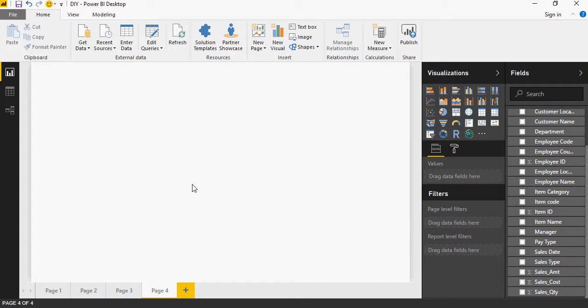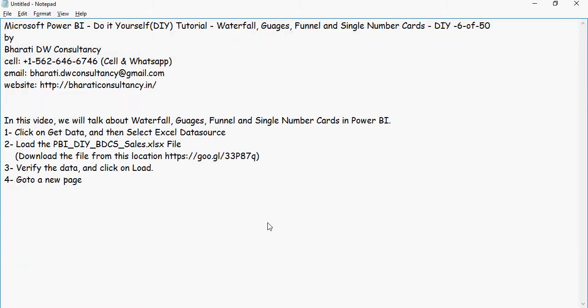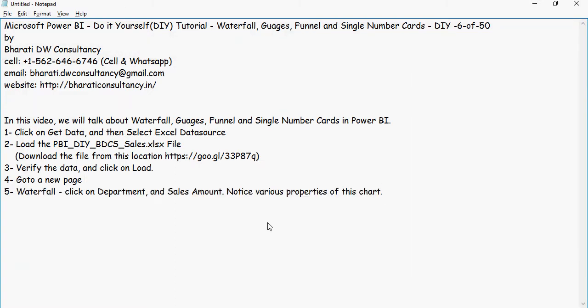In the first one we are going to talk about waterfall. Waterfall is a representation of various categories and how they contribute to the total value. For example, using department and sales amount, it will show you how various departments contribute to the total sales.